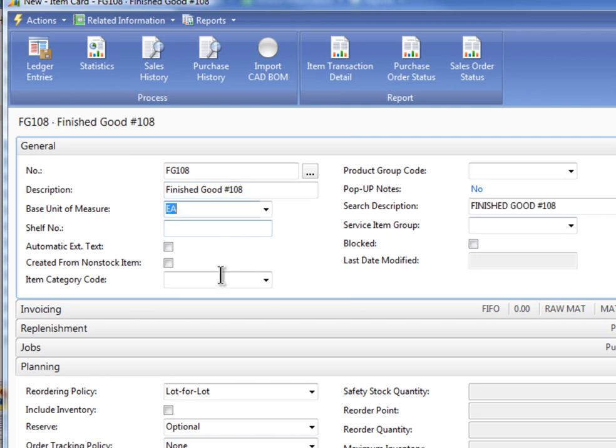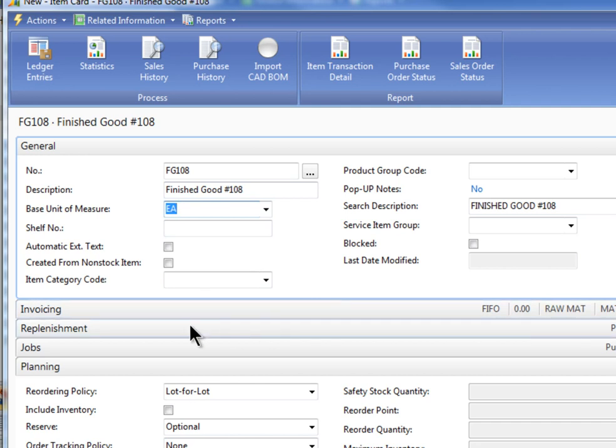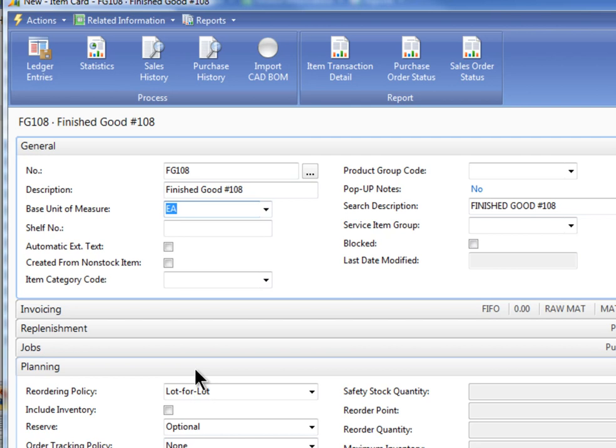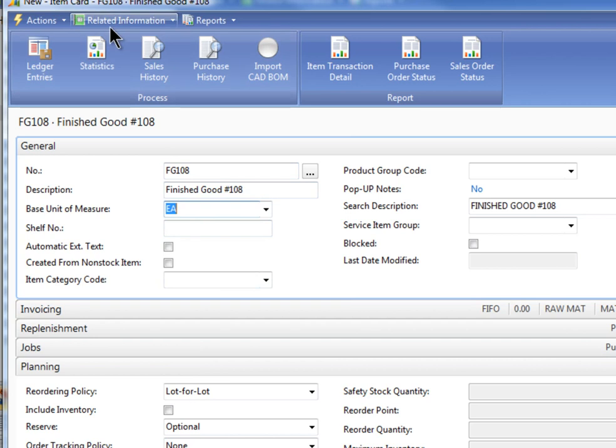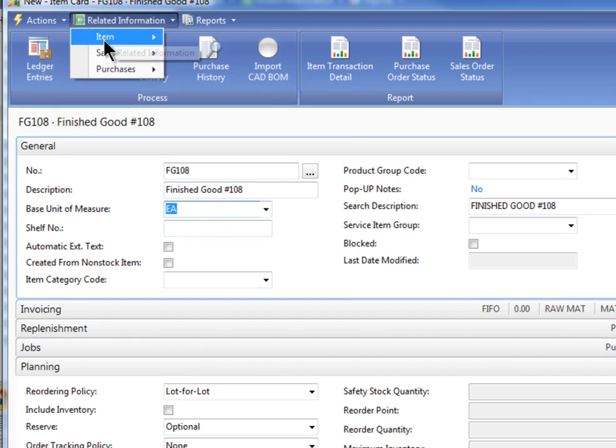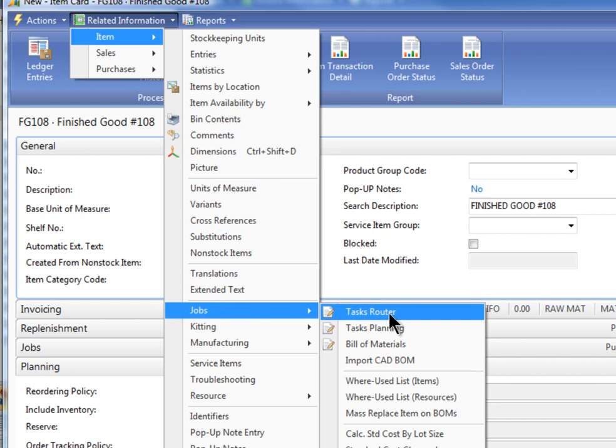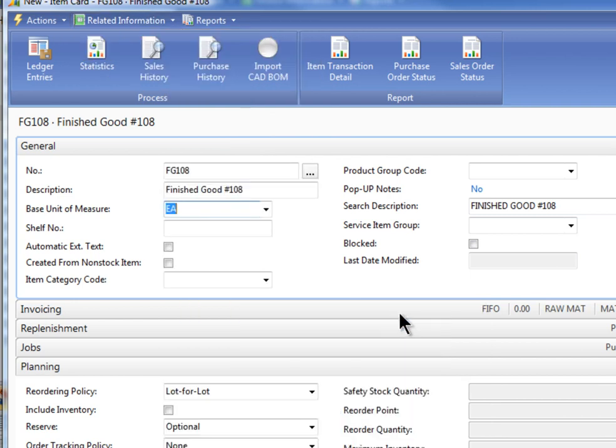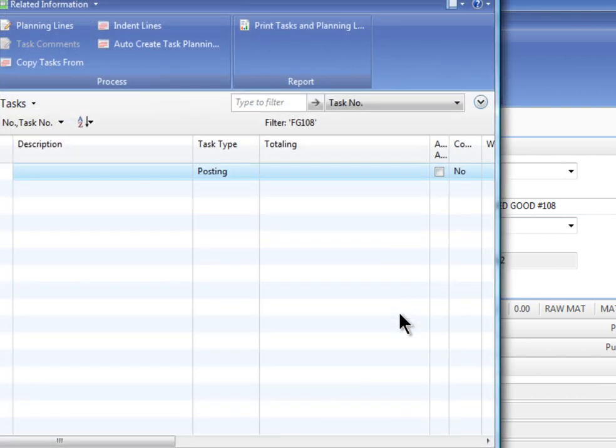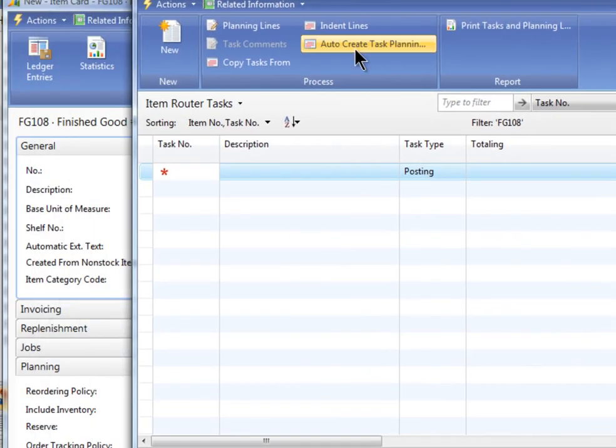So I'm going to create FG 108. And we'll just call it a finished good number 108. And I'm not going to spend much time on the costing side or the replenishment side. What we really need to do is start to set up the bill of materials and the router for this. So let's just go directly to that.